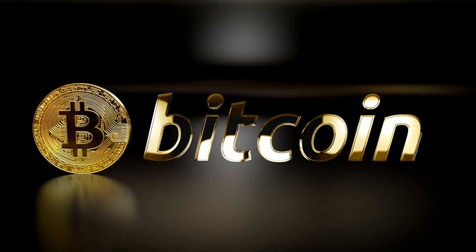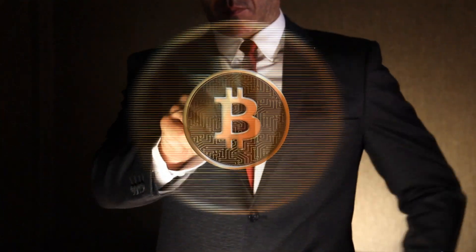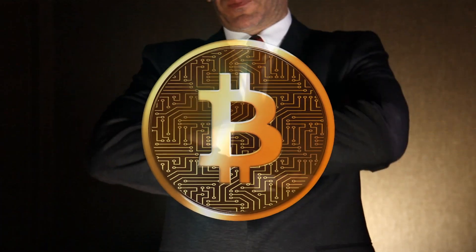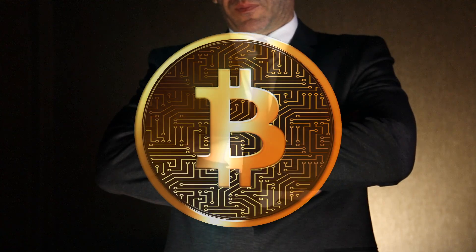When Bitcoin started getting attention and people started getting interested in it, many people started experimenting with Bitcoin and this gave rise to altcoins.